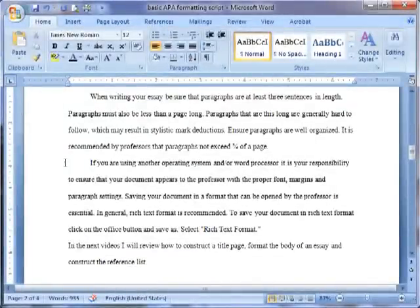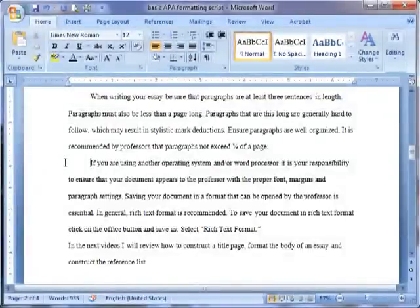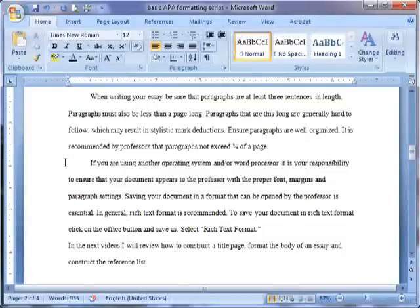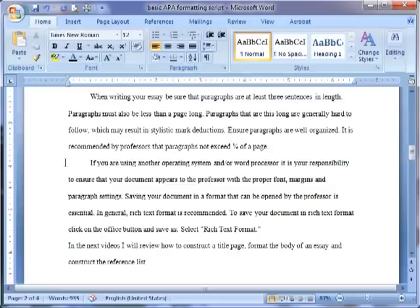If you are using another operating system and/or word processor, it is your responsibility to ensure that your document appears to the professor with the proper font, margins, and paragraph settings. Saving your document in a format that can be opened by the professor is essential. In general, rich text format is recommended.